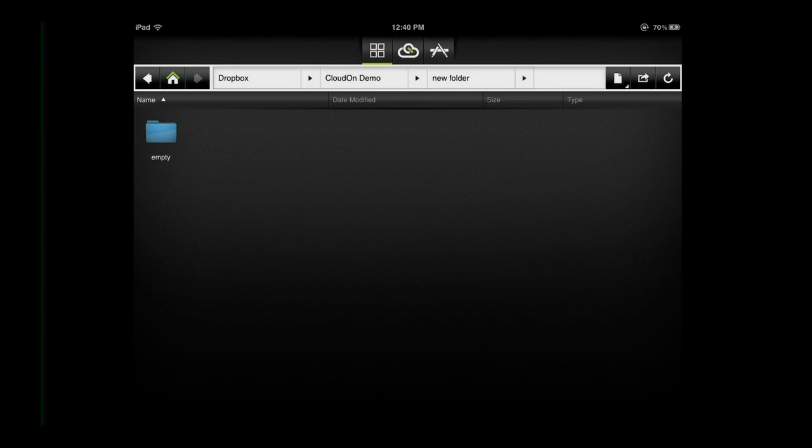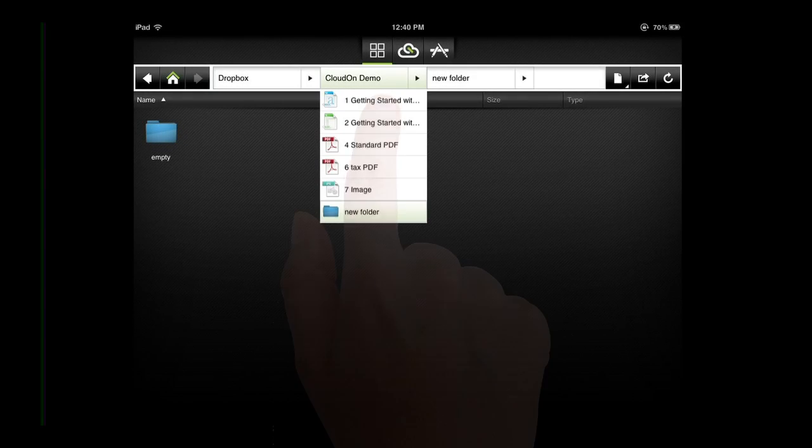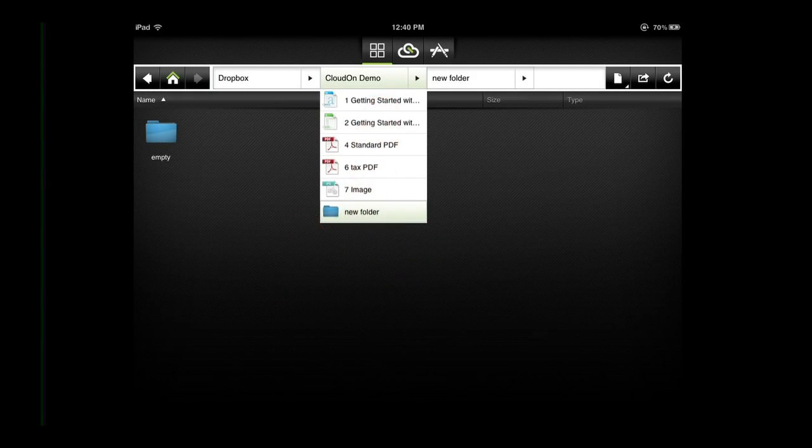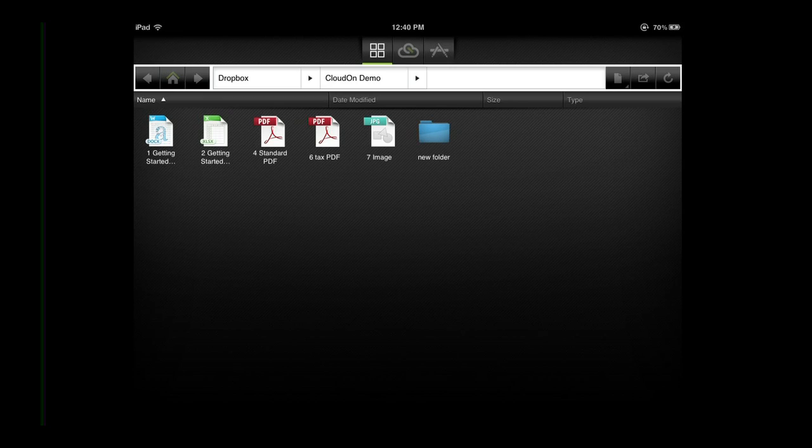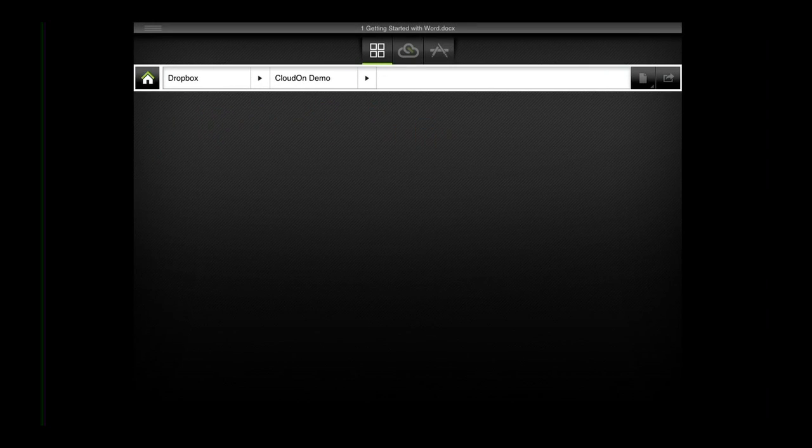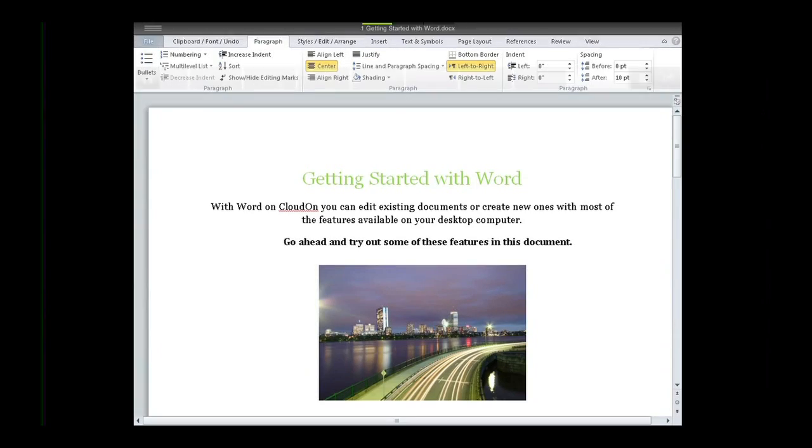To open a file, use a single tap and it will open in the correct application. To invoke the keyboard, tap where you would like to begin typing.